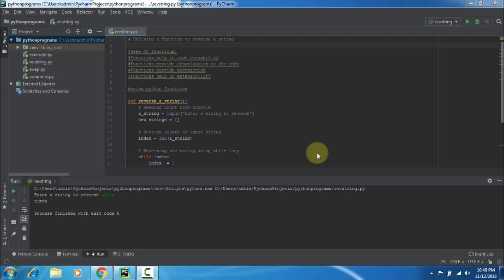The functions are very helpful to reuse the code. Many options are available for reusability of that functions and organization of the code, structures based on the function names, providing the abstraction. The function will help in extensibility.